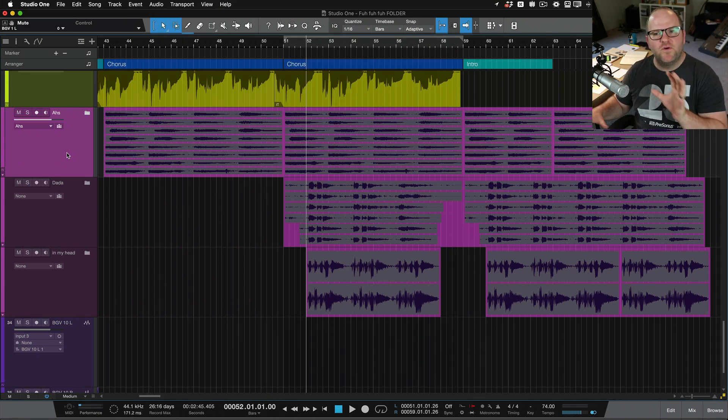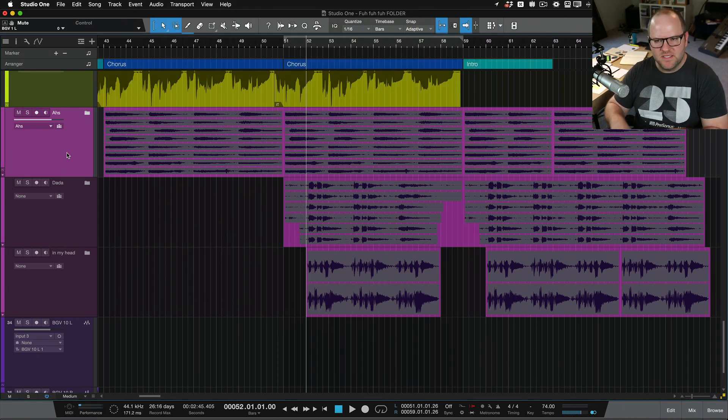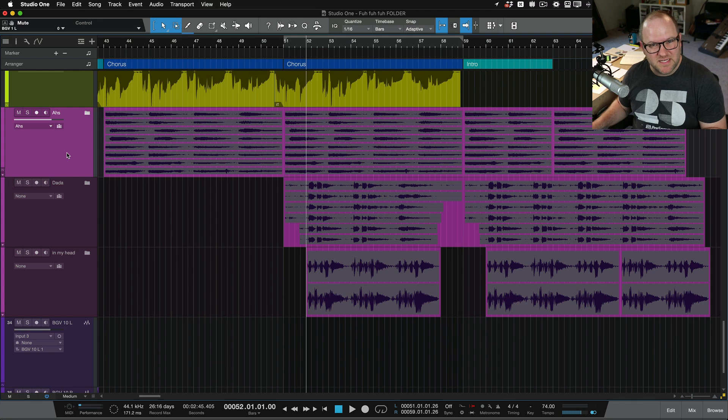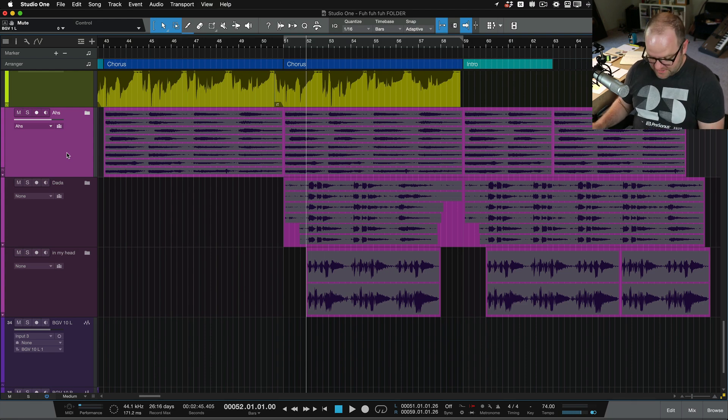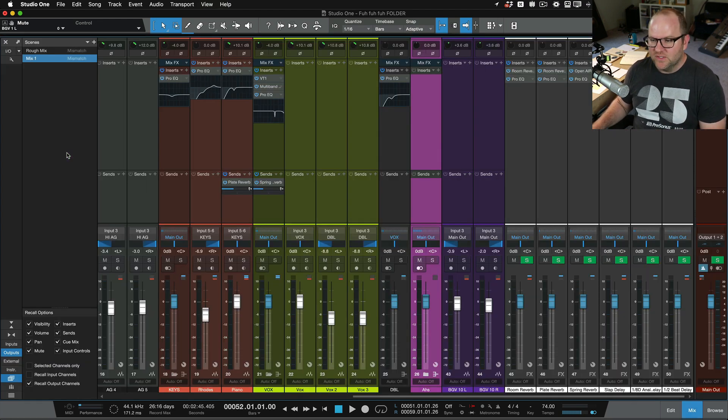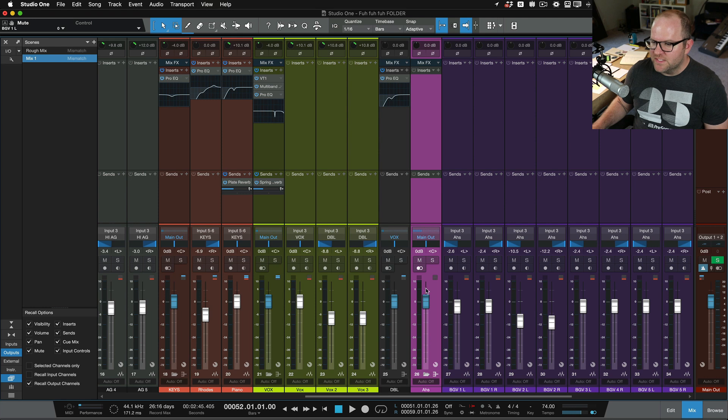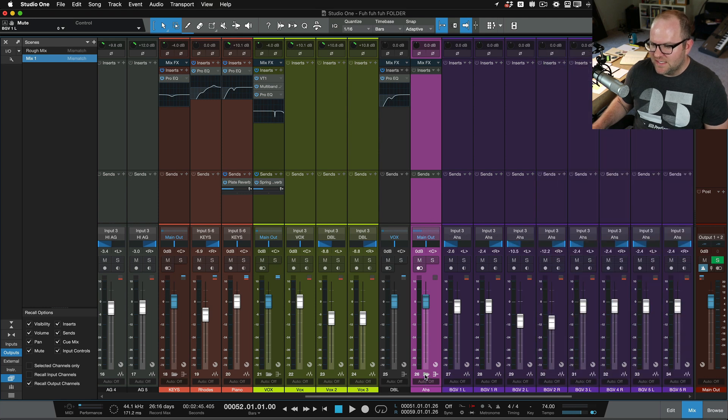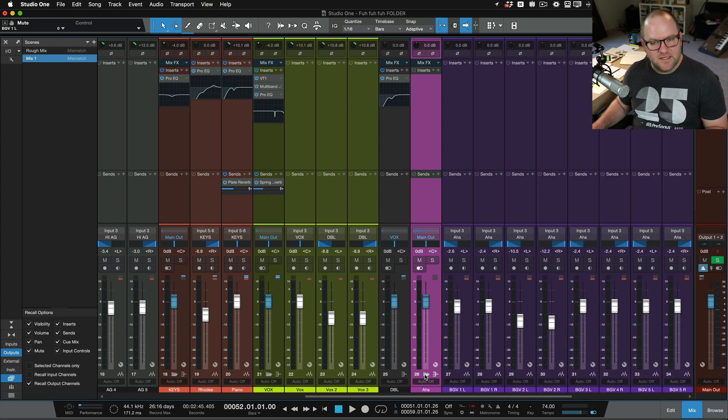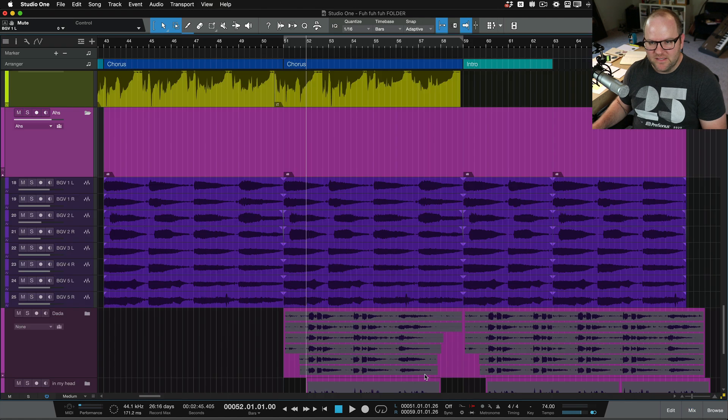And what it does is it takes this folder and whatever it's called, this was called ahs, and it creates a bus for all of those. So sometimes you want folders just to visually organize things. You don't need a bus connected to it. I almost always have buses connected and it looks like this. Here is my ah bus. And then inside that bus are all the tracks that I put in there.